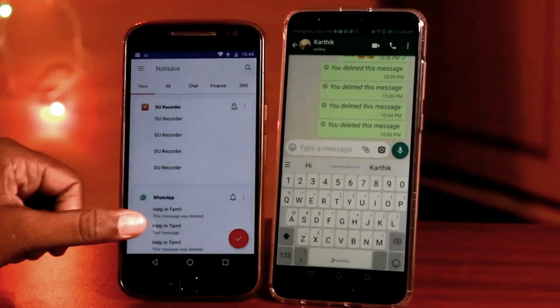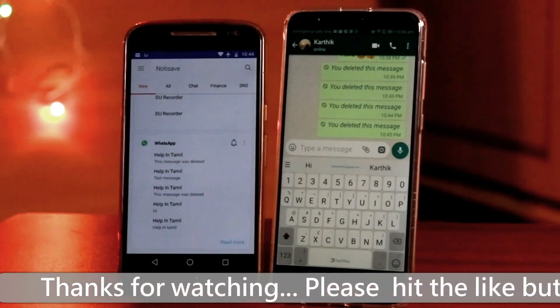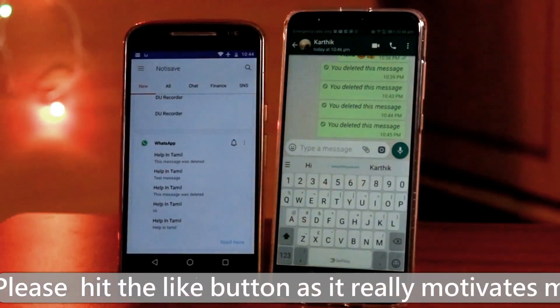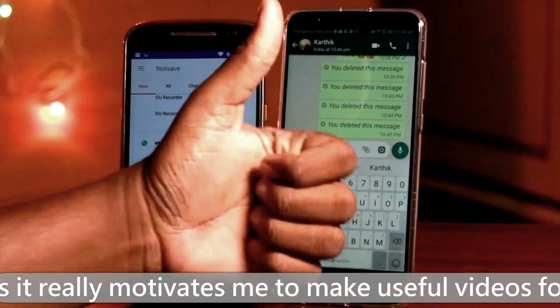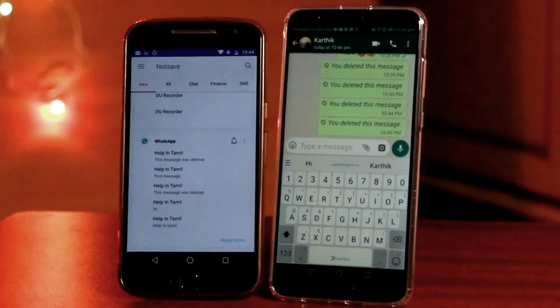Now we are going to share this with your friends. Please subscribe to our channel. My friend Karthik, I am going to share this method with our family.